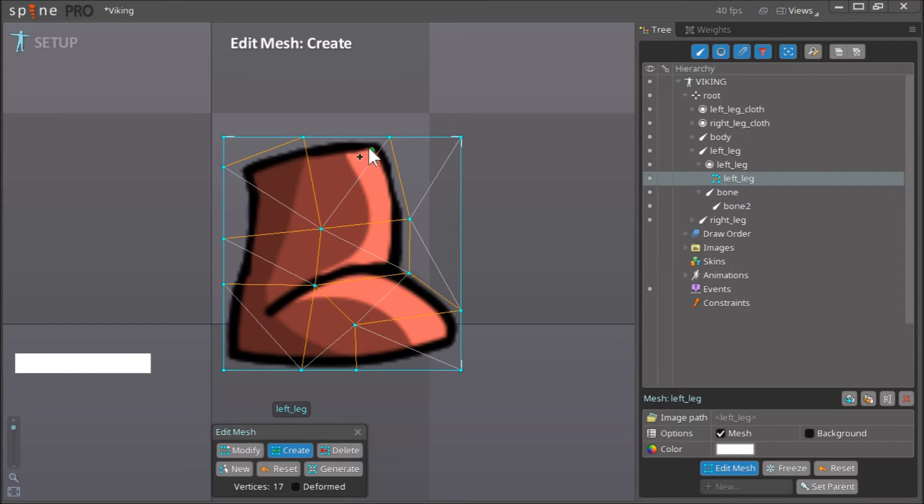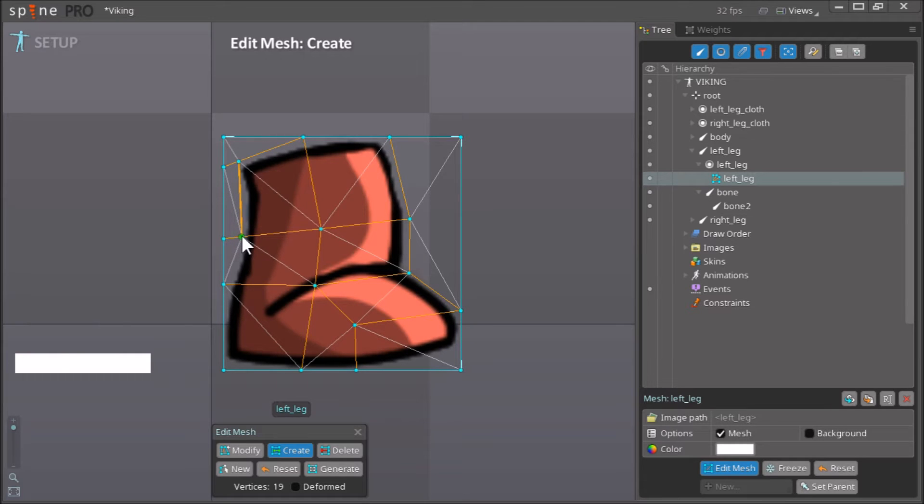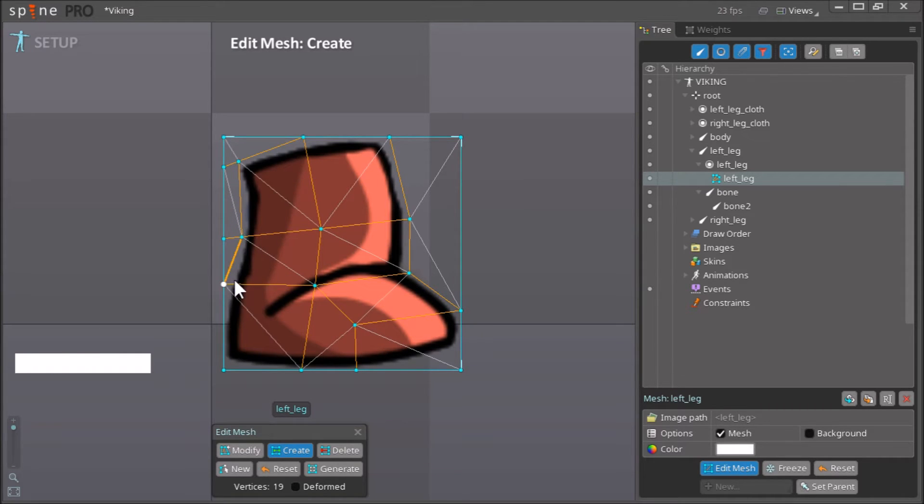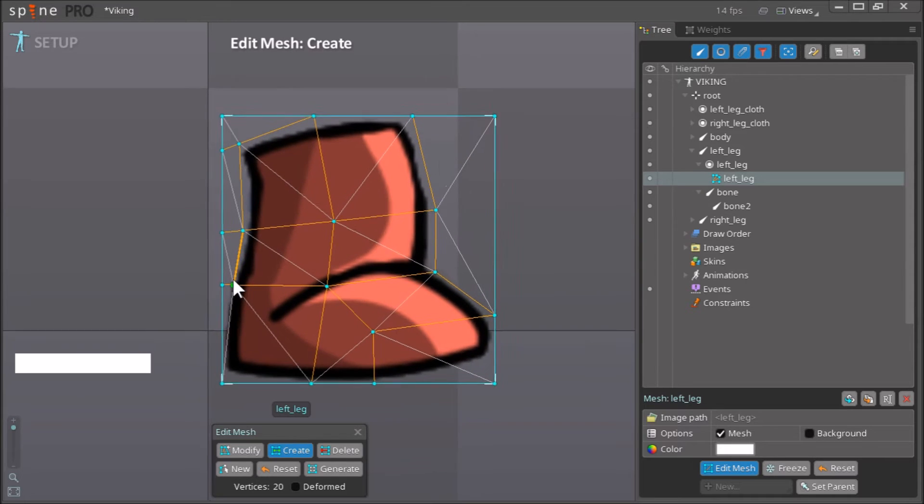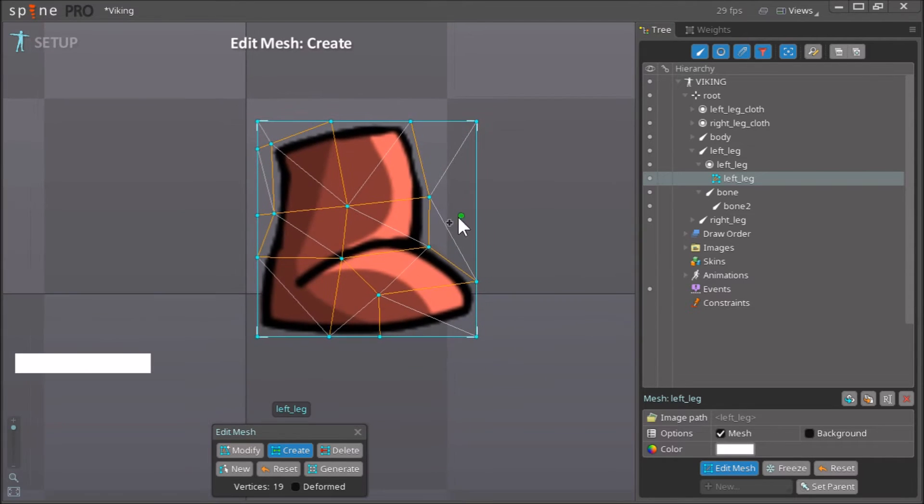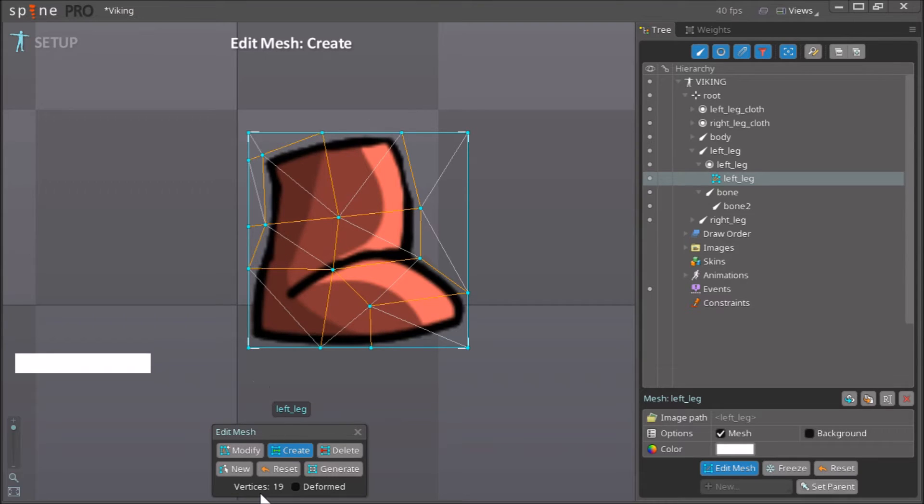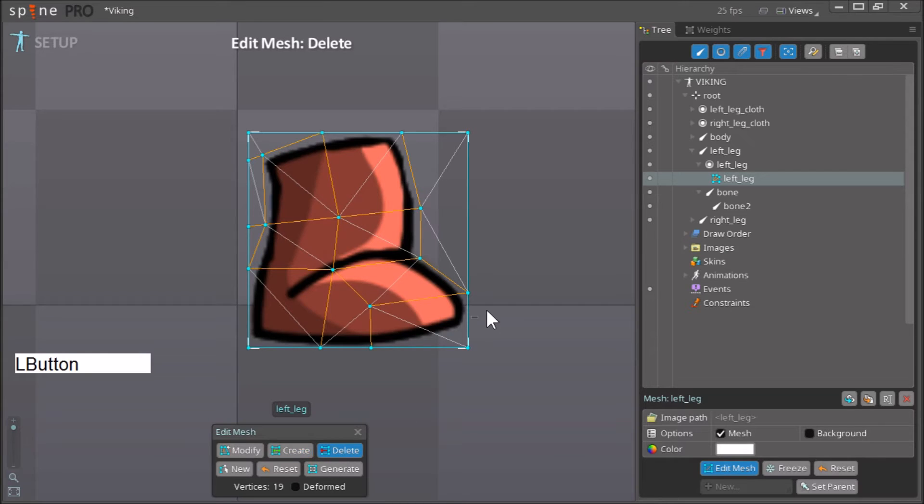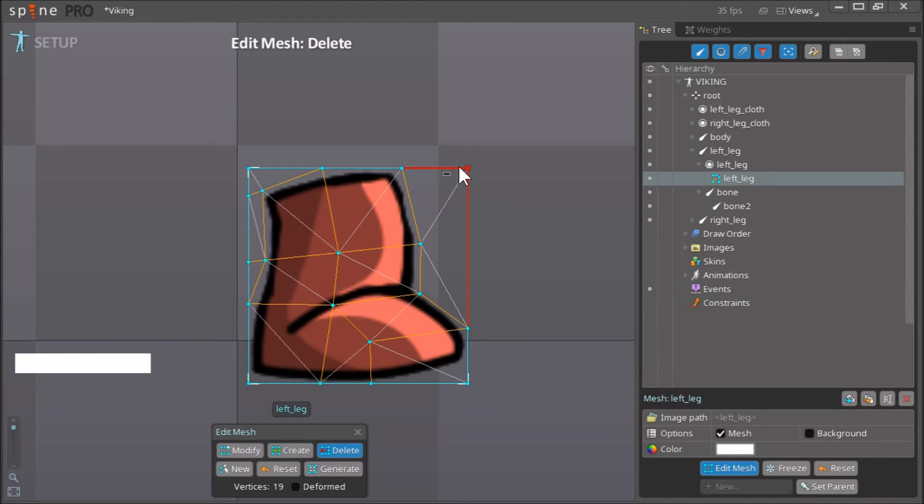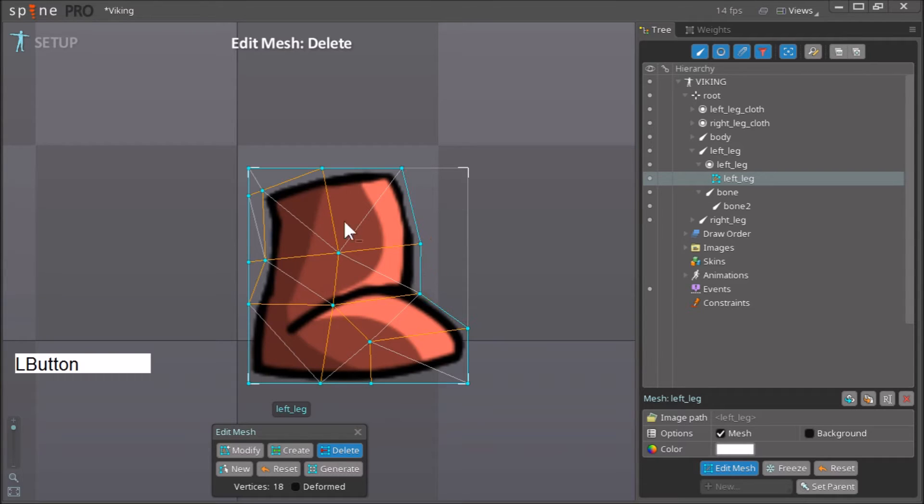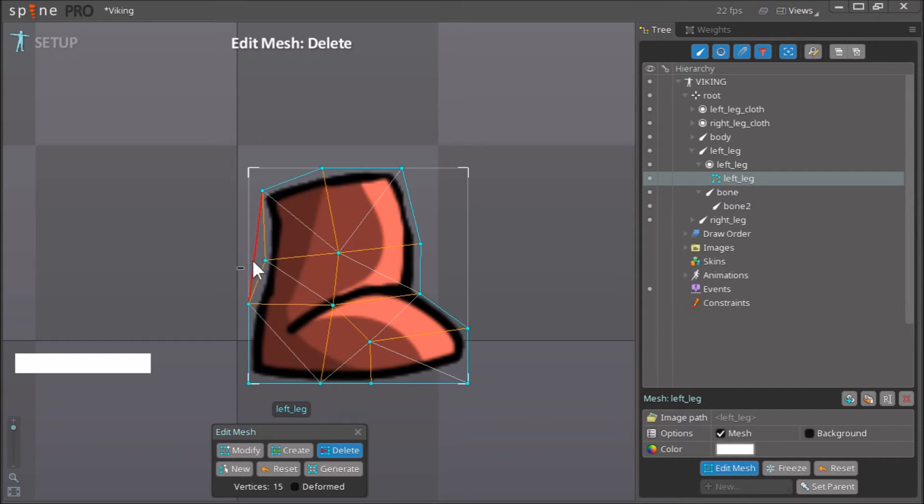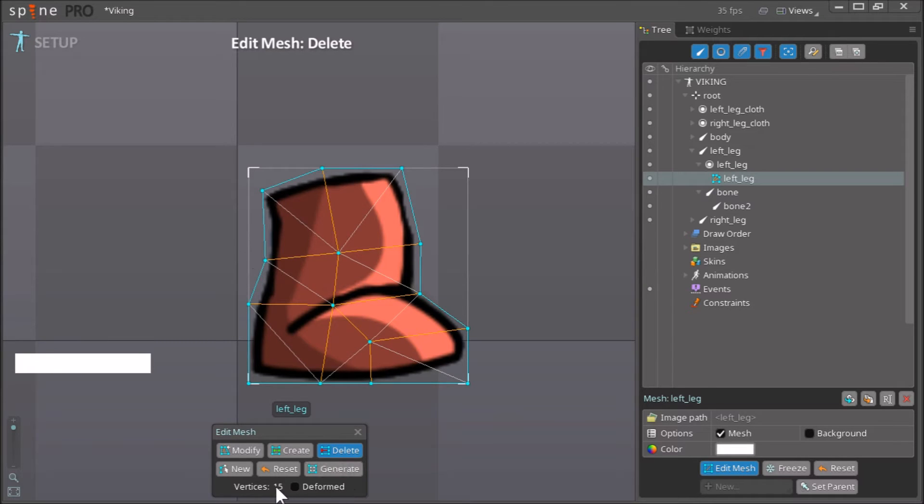There you go, this is our mesh. Let's just modify this a bit. And now we can delete the vertices that we don't want. Right now you can see that we have 19 vertices in this mesh, so just click delete. We don't want this vertex here, nor do we want these. And now we've reduced our mesh to around 15 vertices.